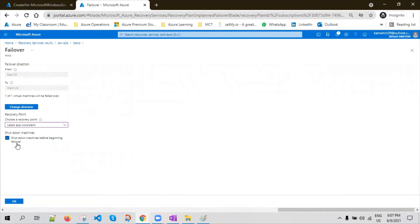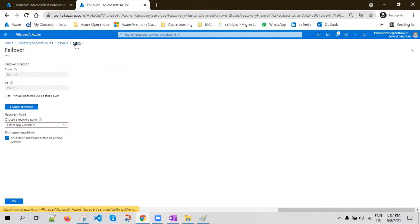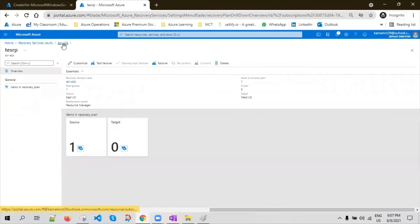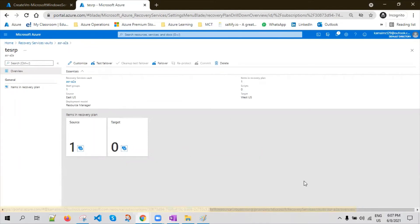We go with this option when there is a real disaster. We assume that the source machine is already down, so we are good to choose the shutdown option while performing the failover. This is one method — the most recommended method if you have a two-tier or three-tier architecture with web layers, where you can use groups to initiate a failover in order.